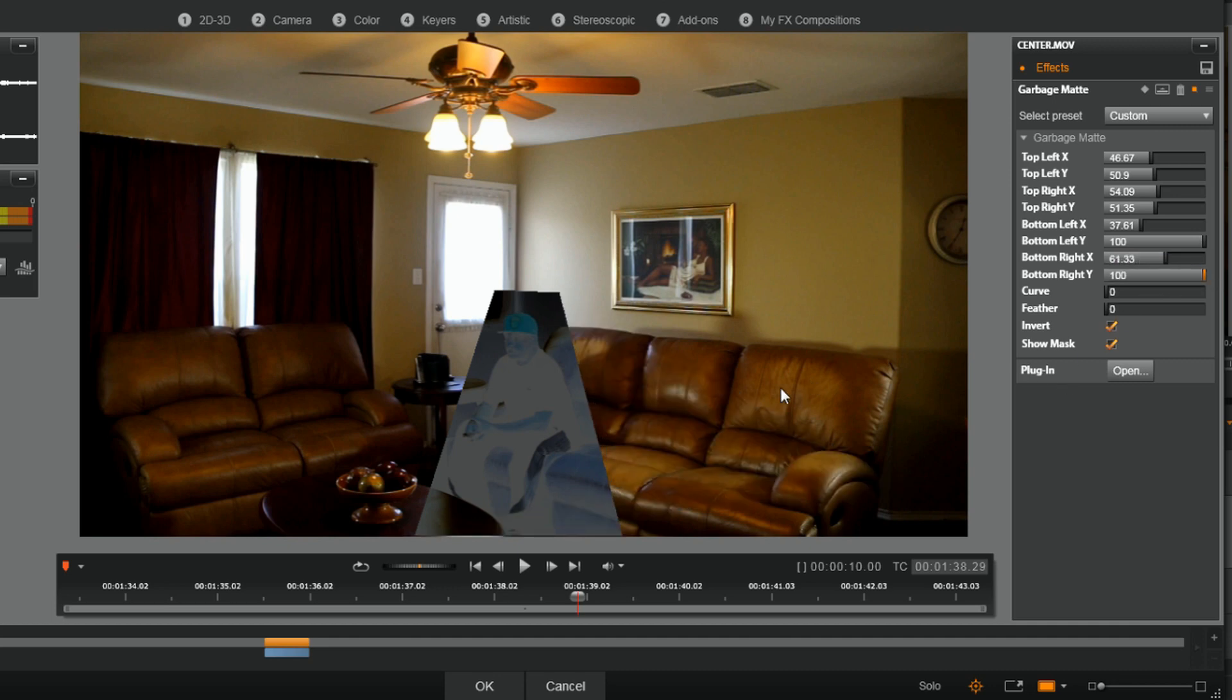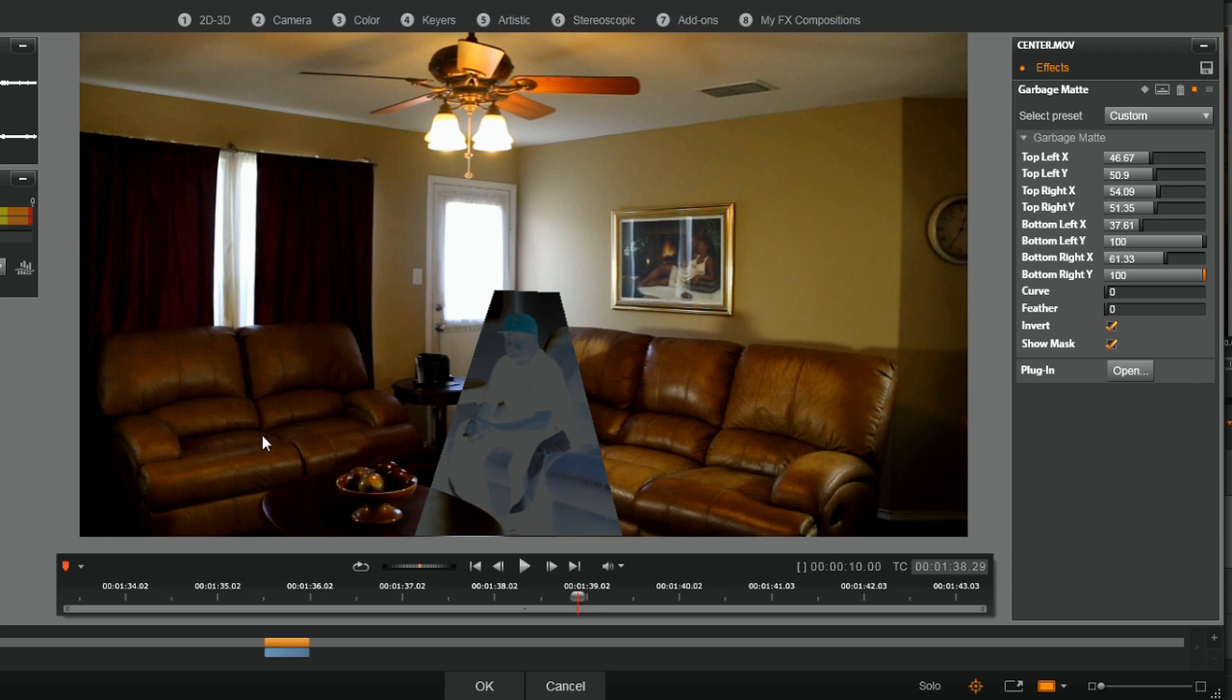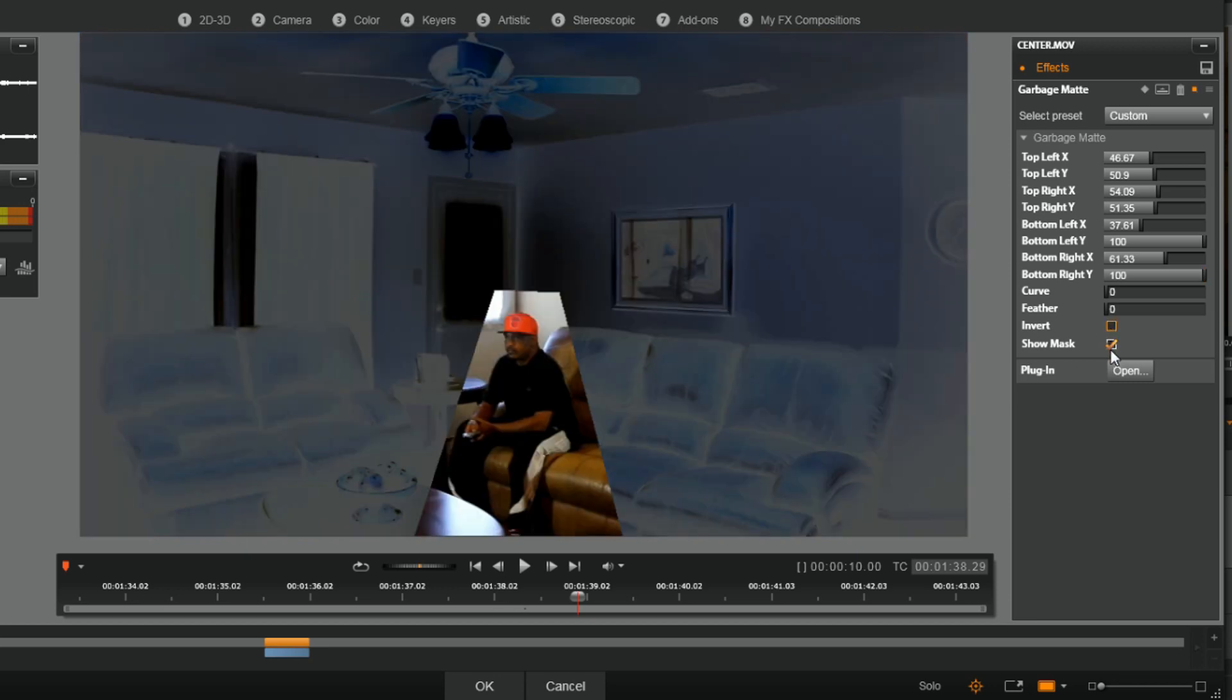And so now as you can see, as I have inverted and shown the mask, this is all that's gonna be showing up once I bring it back to the regular, and the guy who's sitting here is gonna show up too. So let me go ahead and uncheck Invert, and now I'm gonna uncheck Show Mask.